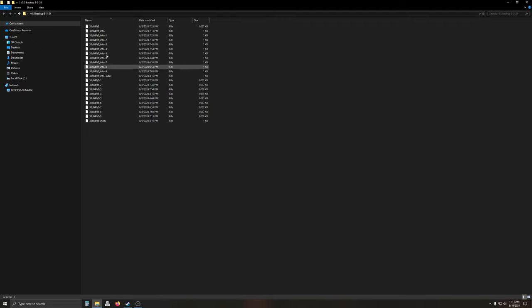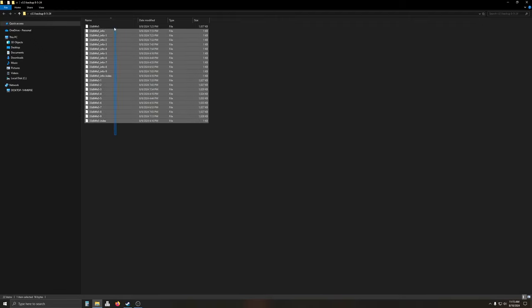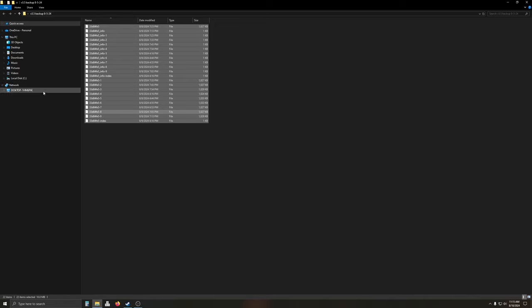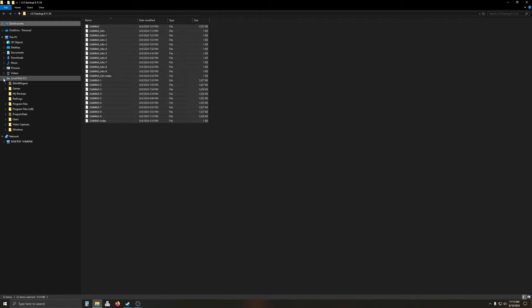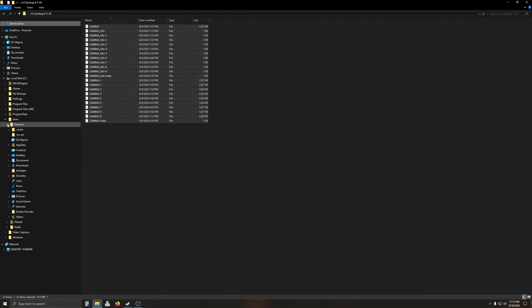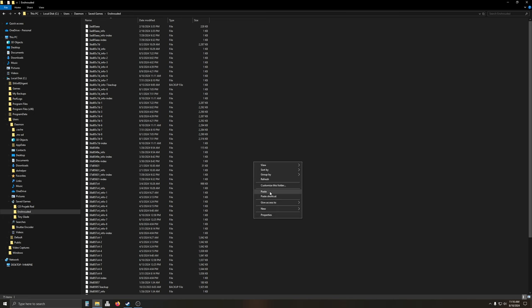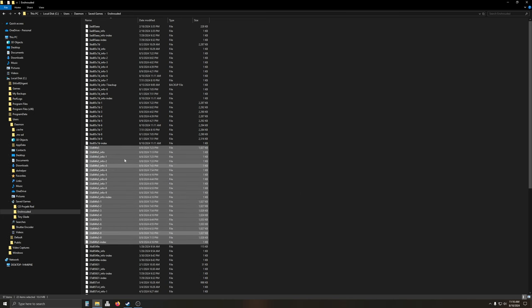Now we're going to go in here and I have version 3.5 backup. This is 22 files. We're going to copy this. This is what you would have downloaded yourself. Go to local disk, users, pick your user, saved games, enshrouded. Now you're going to look right here and it's going to populate with 22 items.